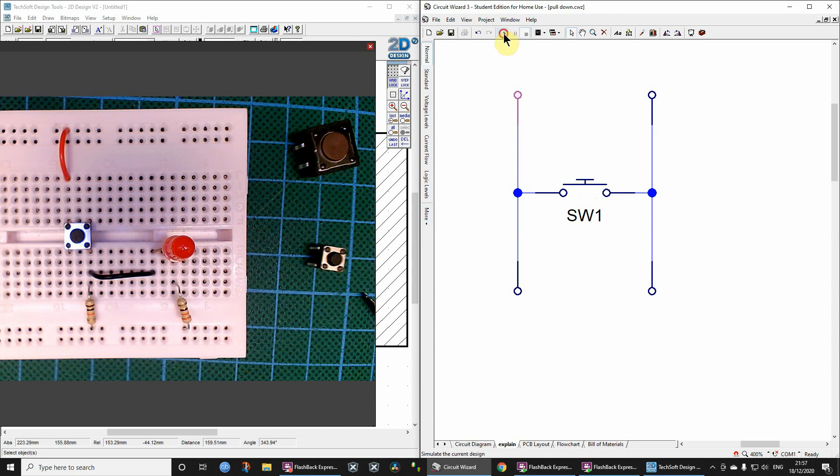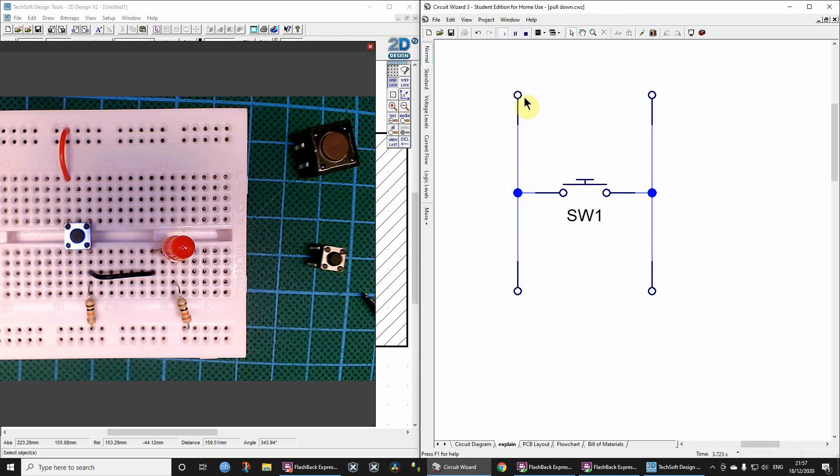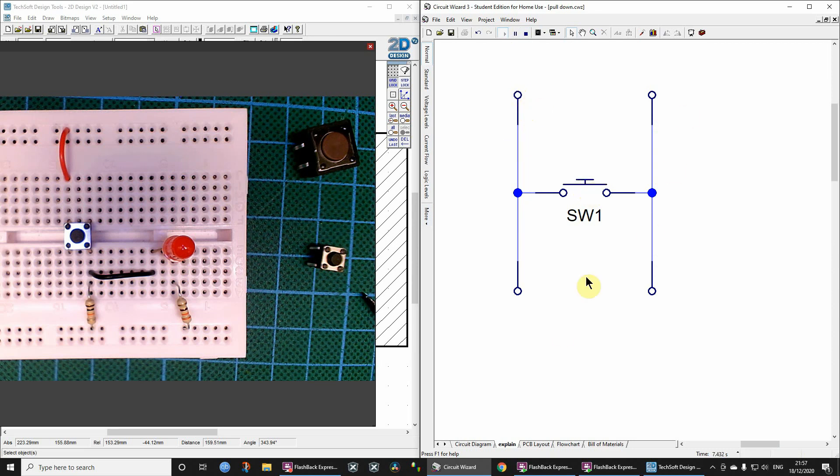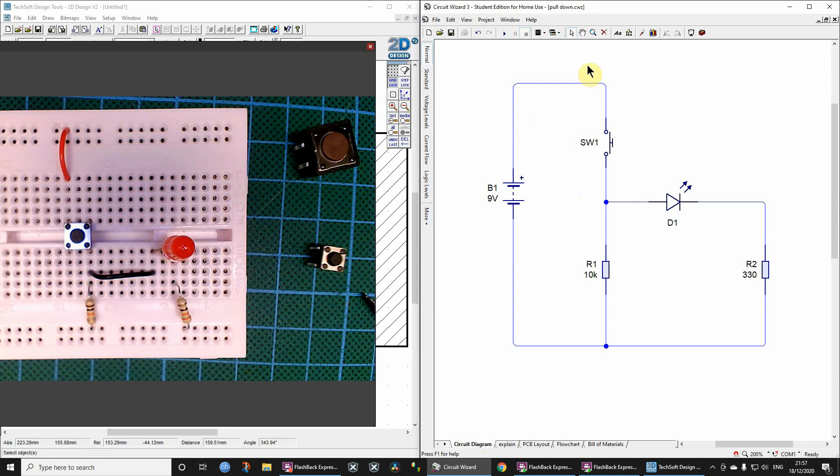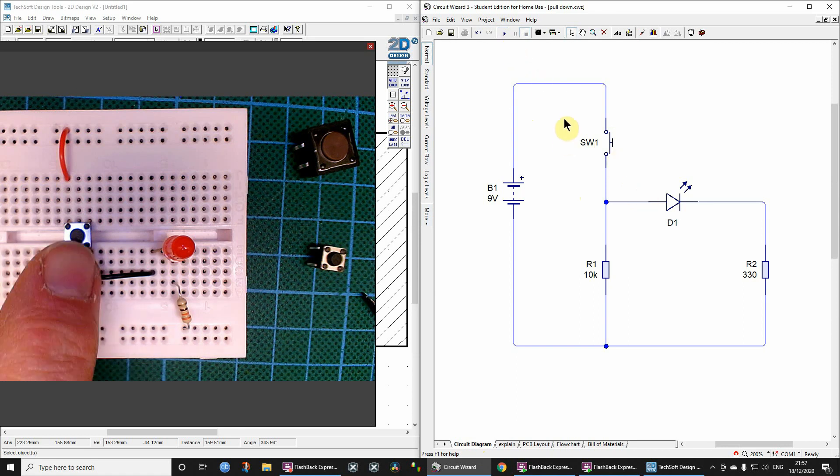So when you press the switch, actually what you're doing is you're just connecting the left with the right and it doesn't matter whether you're talking about the top or the bottom, you're connecting the left with the right. Let's just have a quick look at this circuit and see how this works because I think it's going to be useful.